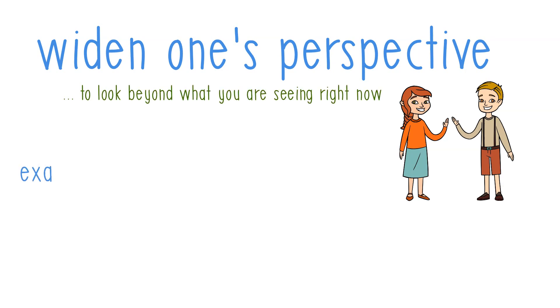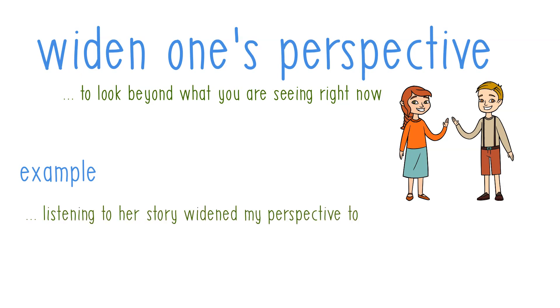In a sentence, you can say: listening to her story widened my perspective towards life.